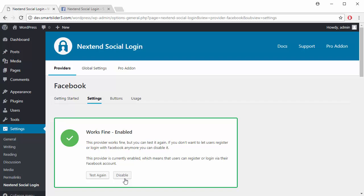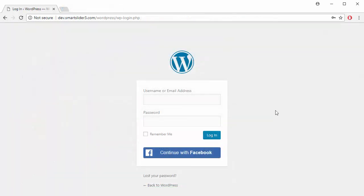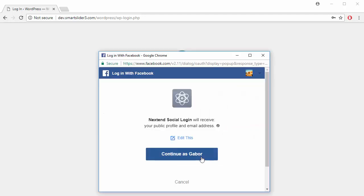This login button will automatically appear on all of your login pages, and your users will be able to login using their Facebook account.